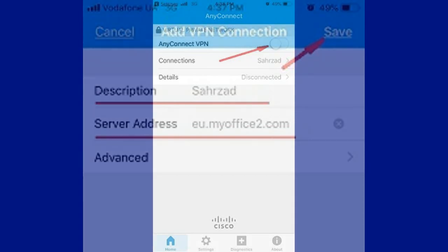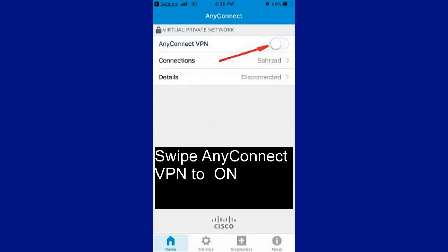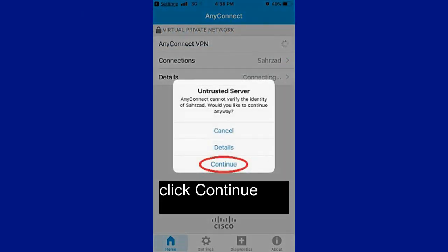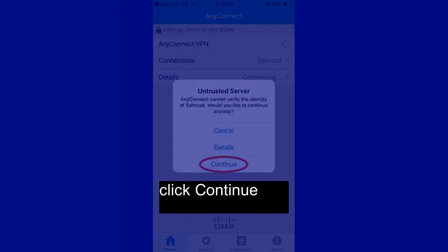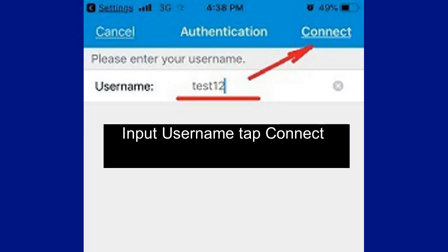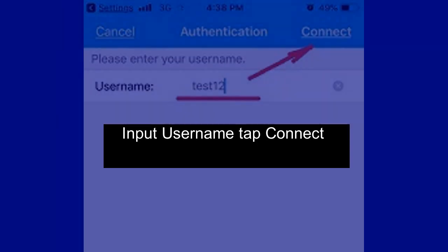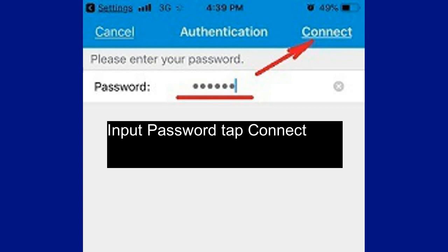Swipe AnyConnect VPN on. Click Continue. Input your Username and tap Connect. Input your Password and tap Connect.